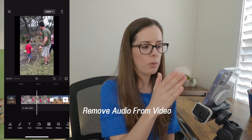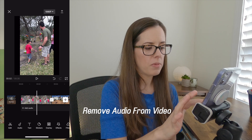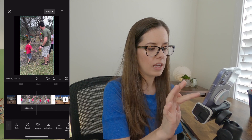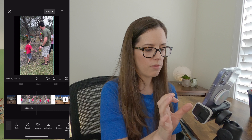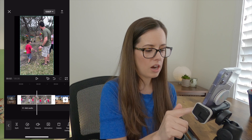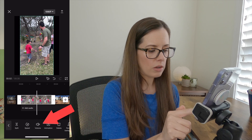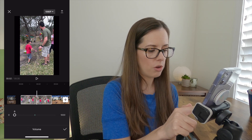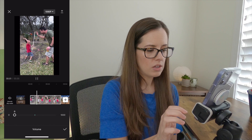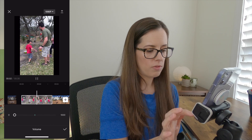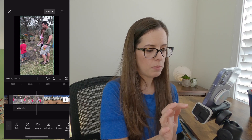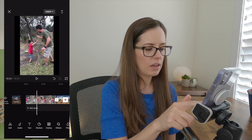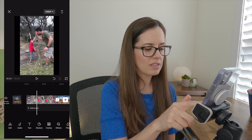To remove the audio from the video, use your finger and select the portion of the reel. Go down to Volume and turn it all the way down so there's no more volume. Hit the check mark when you're done.